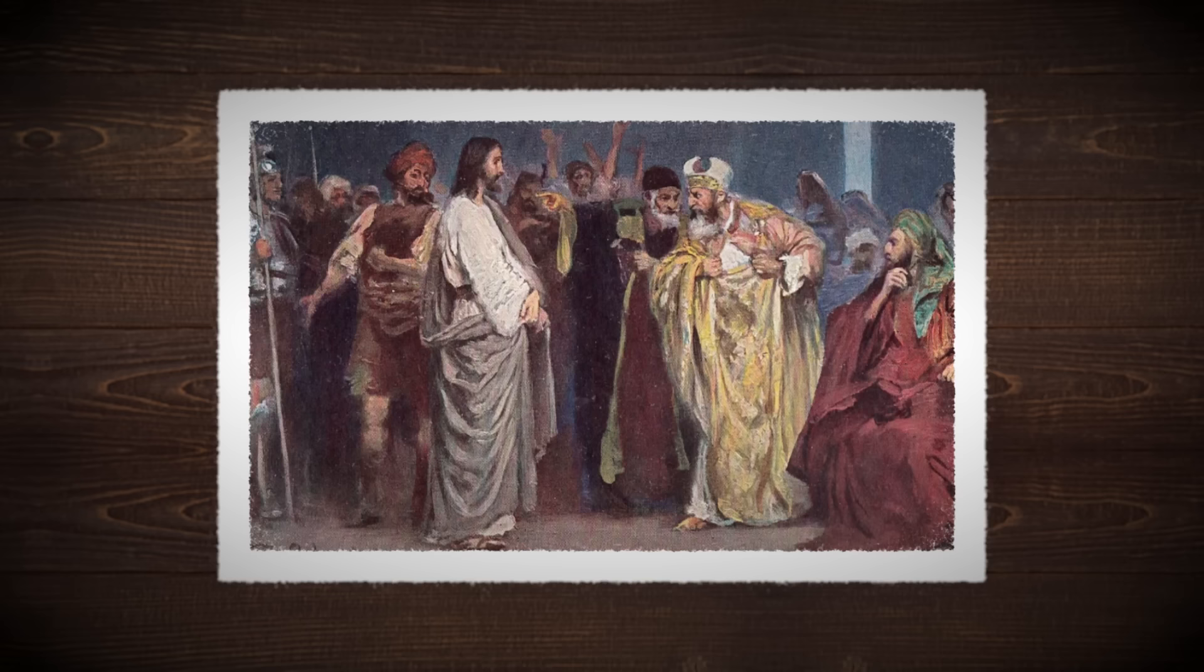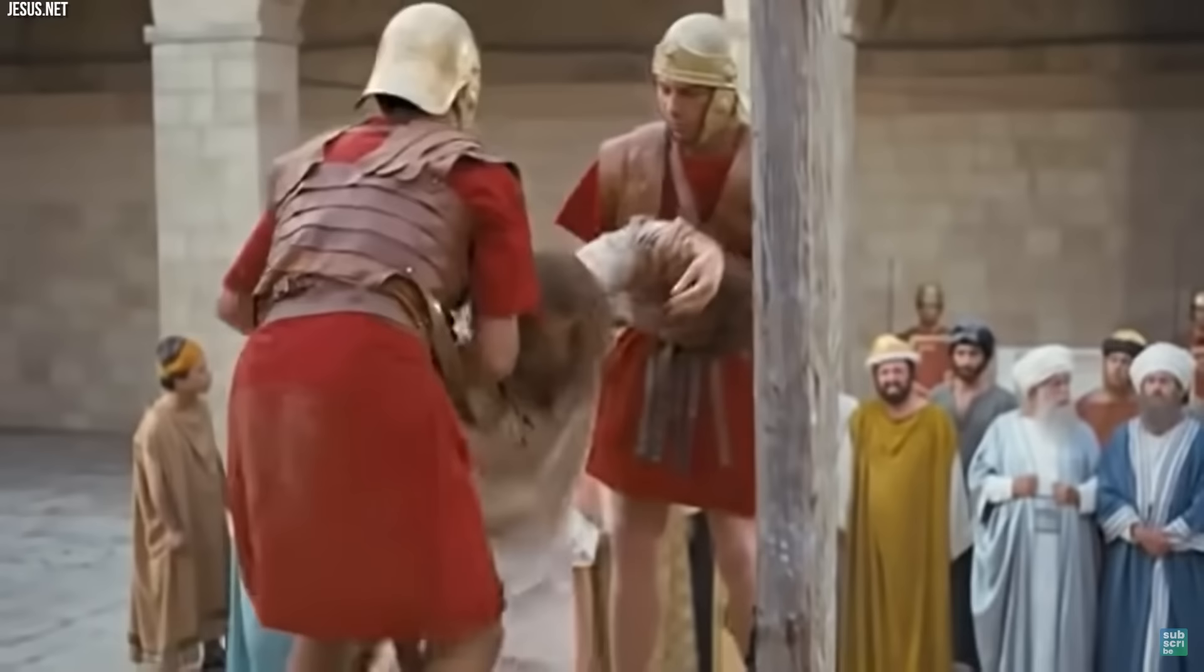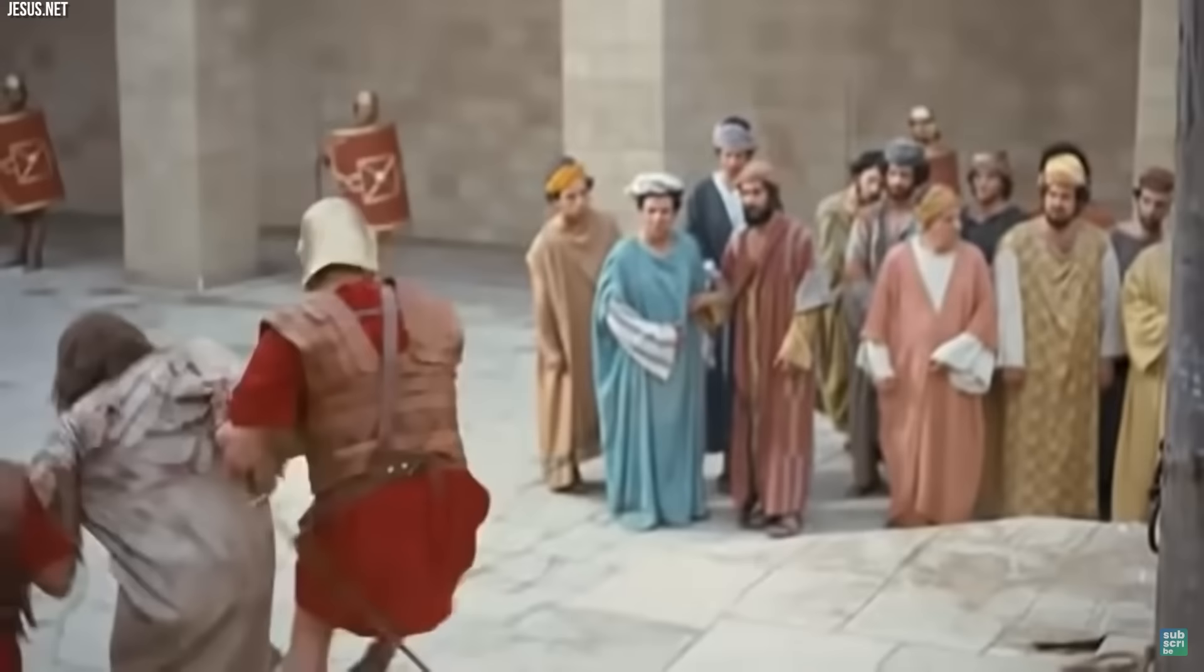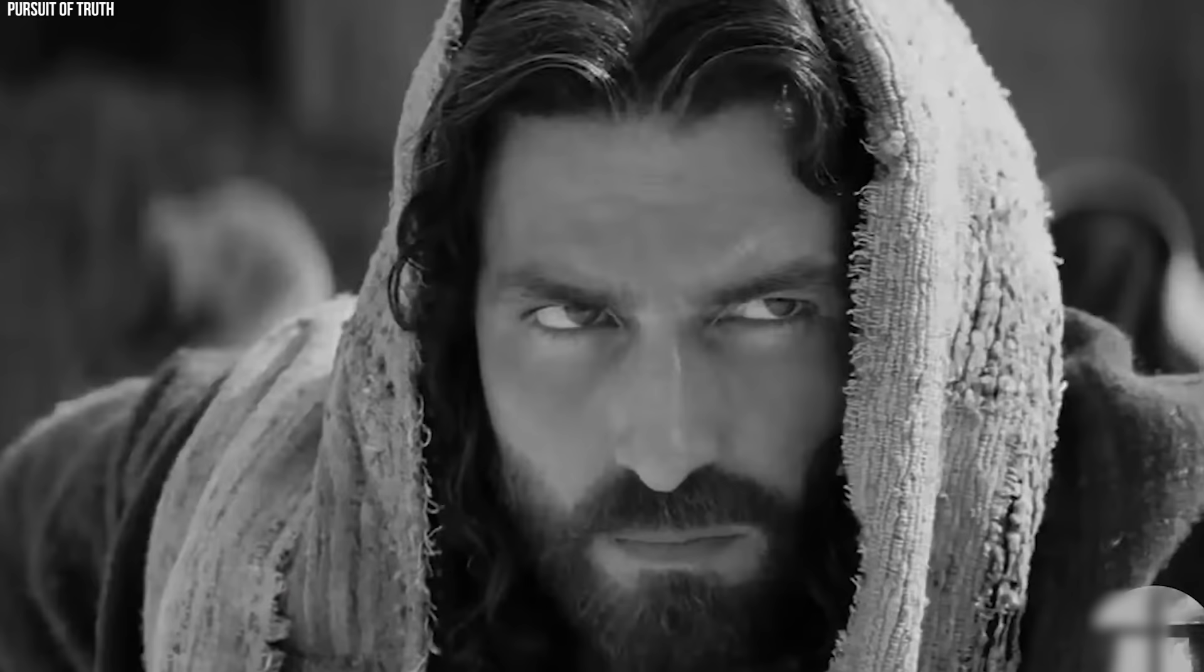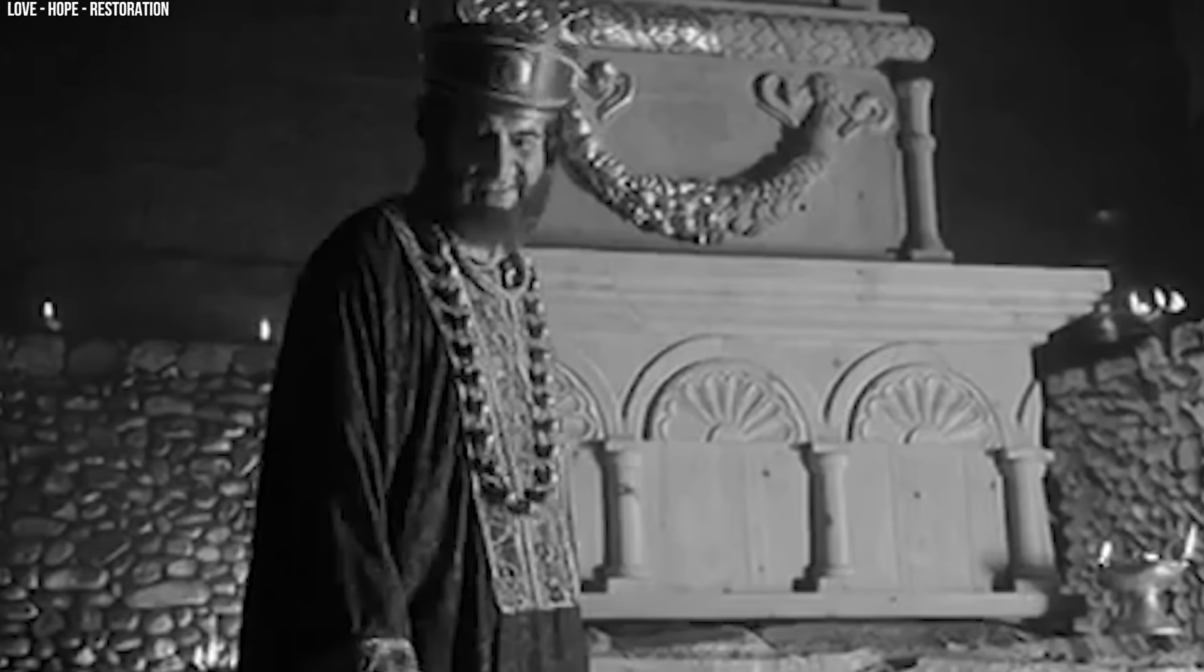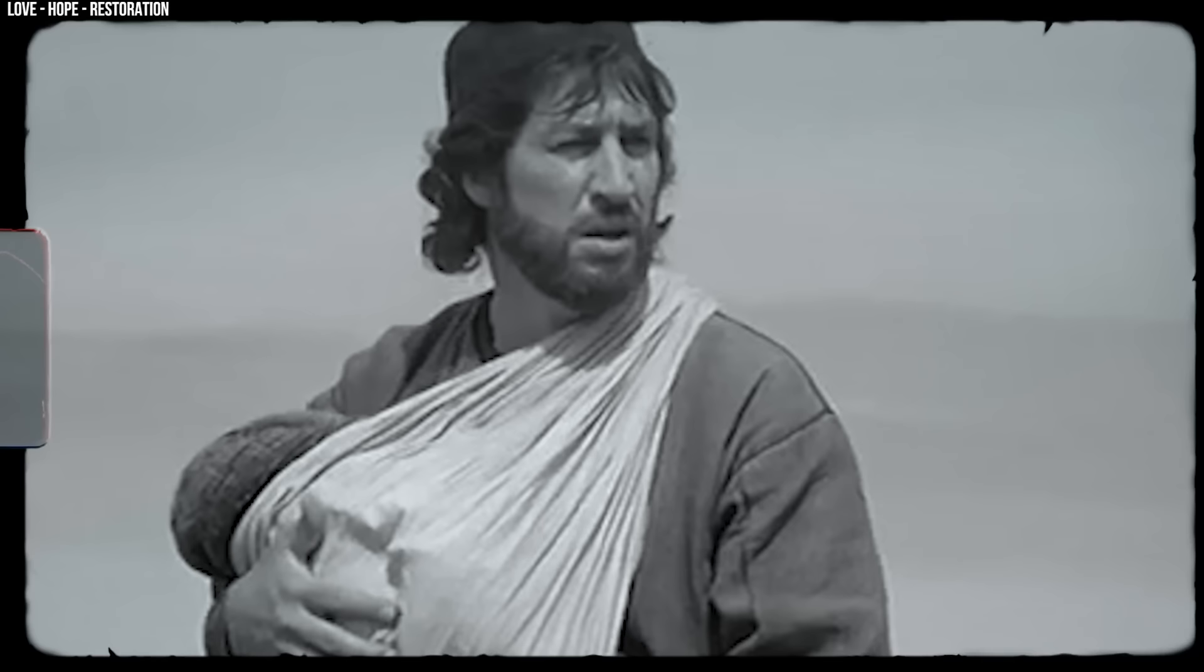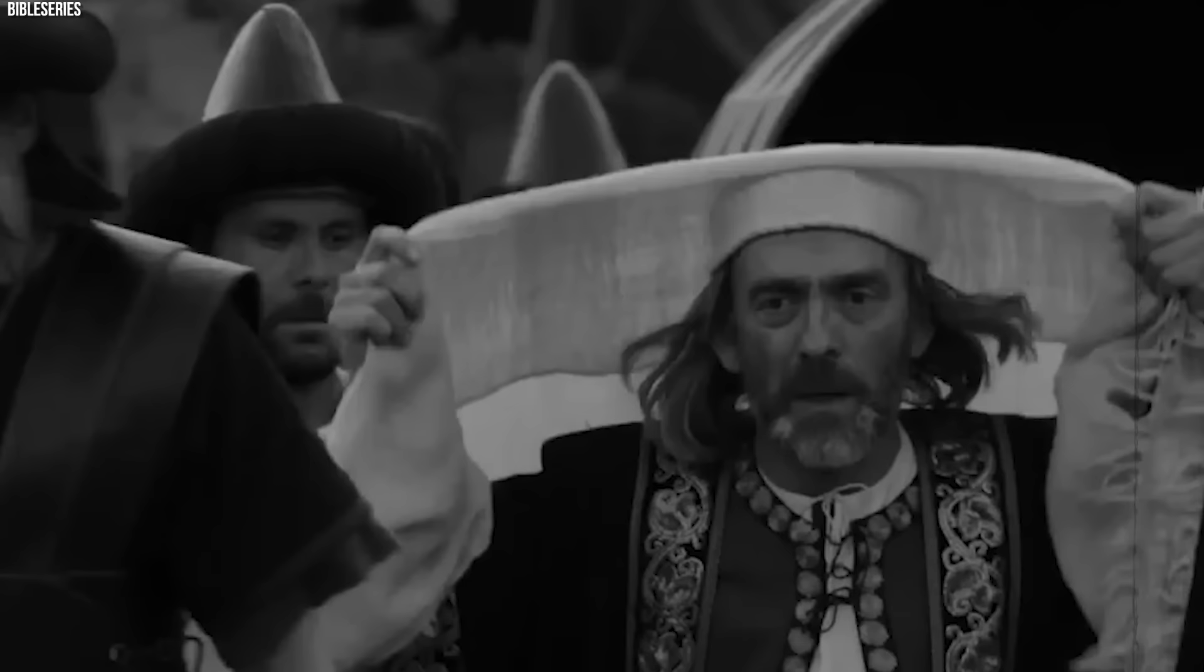Caiaphas was the acting high priest at the time and was directly responsible for convening the Sanhedrin to judge Jesus. Concerned by Jesus's growing influence and what it might portend for Jewish-Roman relations, Caiaphas spearheaded the plot to arrest Jesus. When Jesus was brought before the Sanhedrin, it was Caiaphas who posed the defining question about his messianic claims, leading Jesus to affirm his divinity and be convicted of blasphemy.